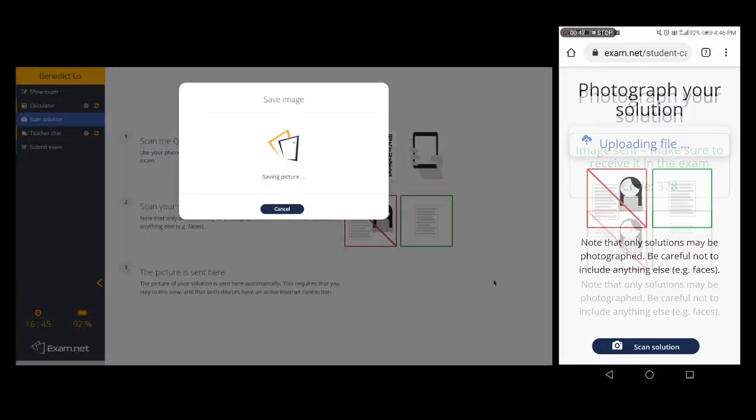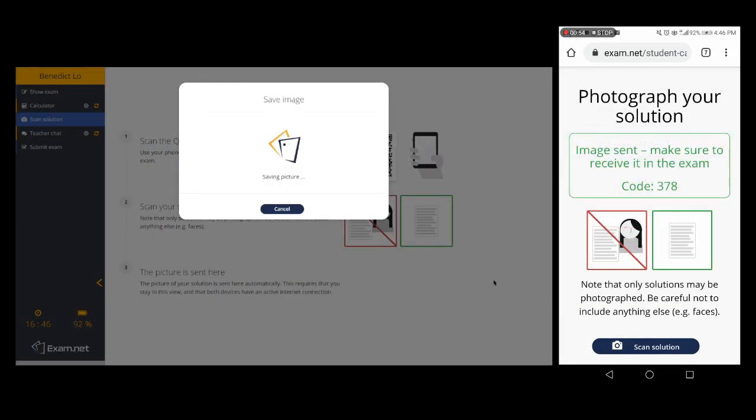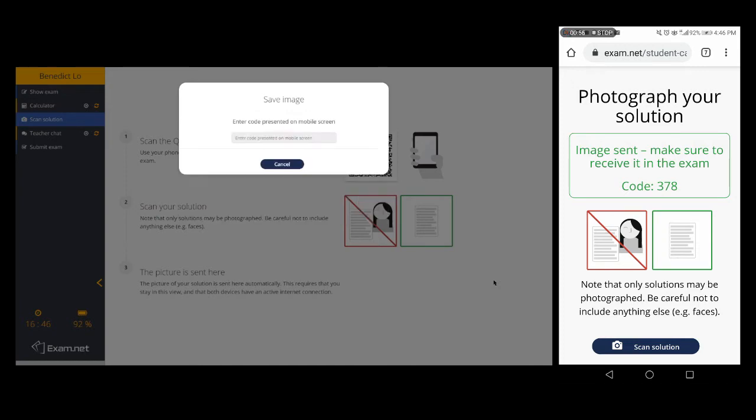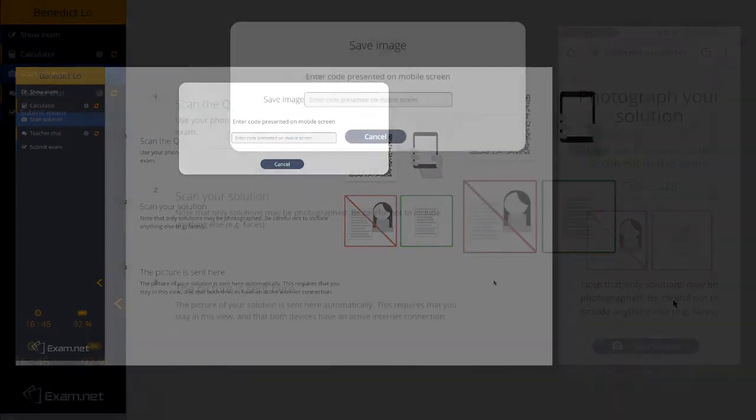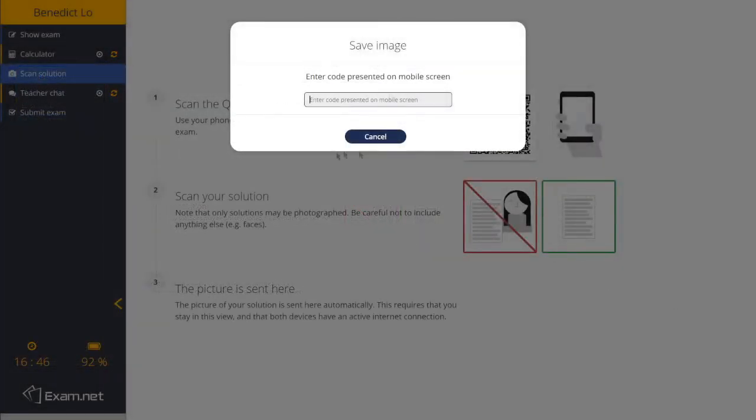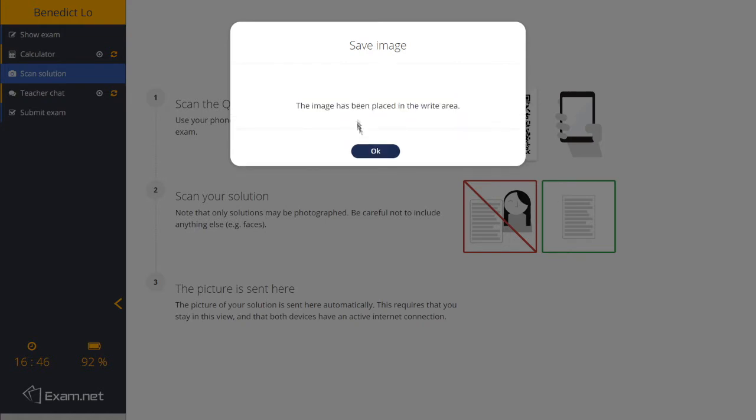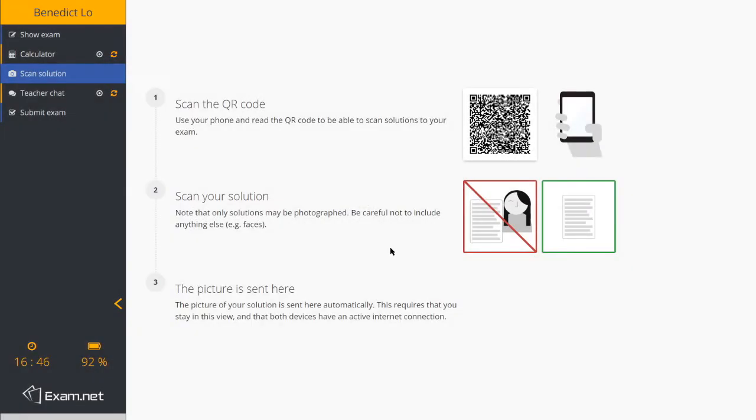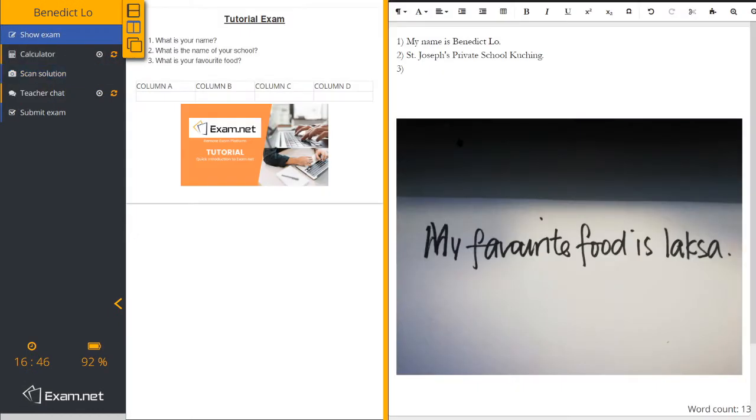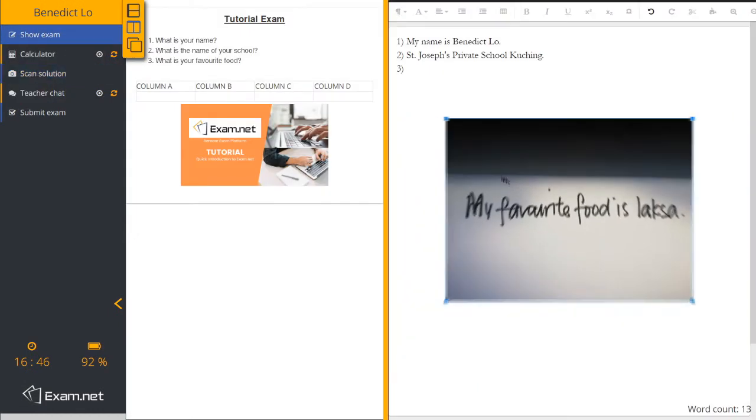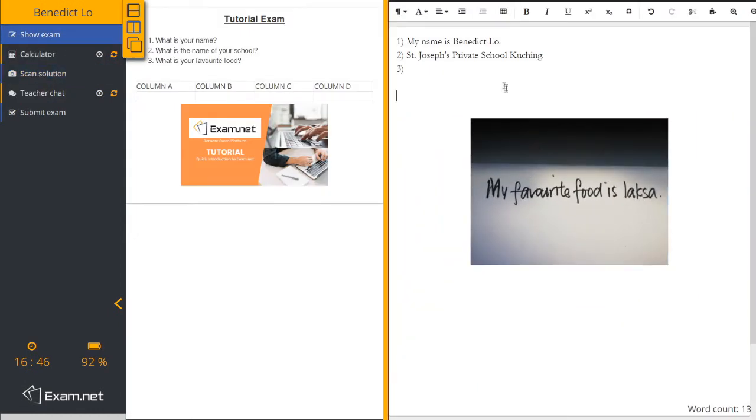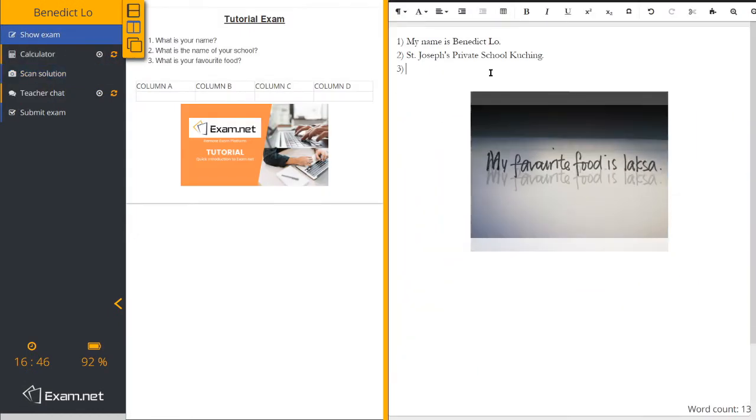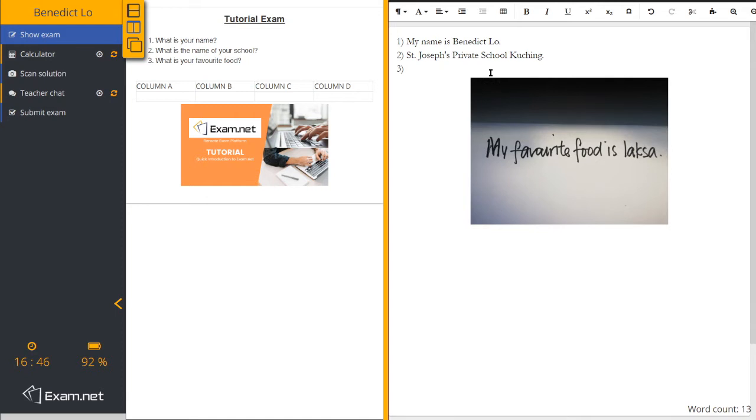At the end of the upload, the students will be given a code to enter into their paper to ensure that it's the right solution that they have entered in. The students can also resize the answers and also align them as they wish.